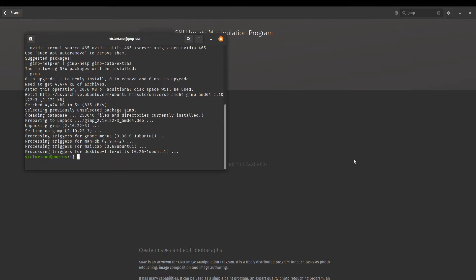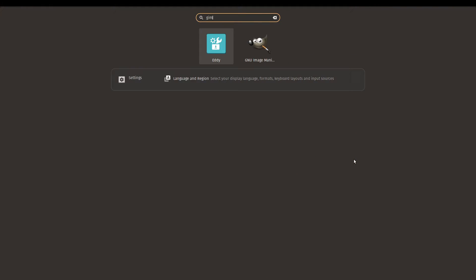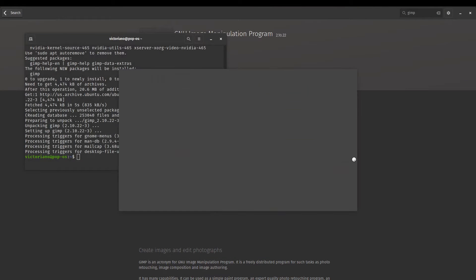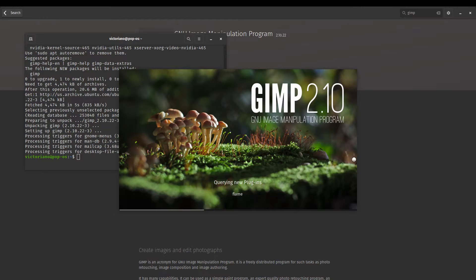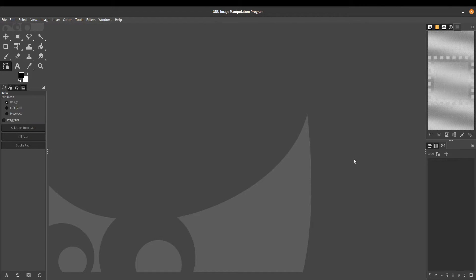Now that our package has been installed, we can now find it in our applications. So if you're using GNOME, this is what it would look like. If we search for applications, there is GIMP, and we can just launch it from there. So that will probably be the easiest way to do that.